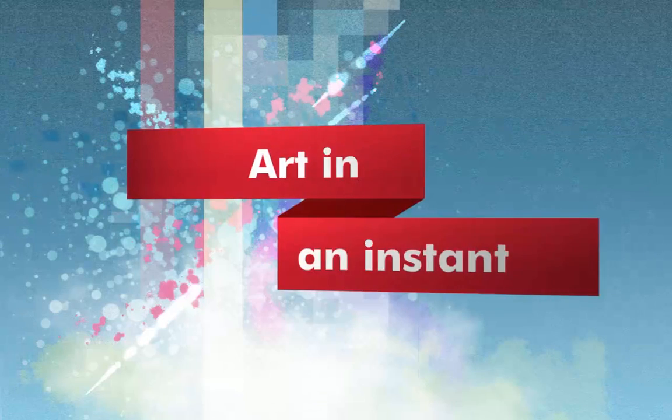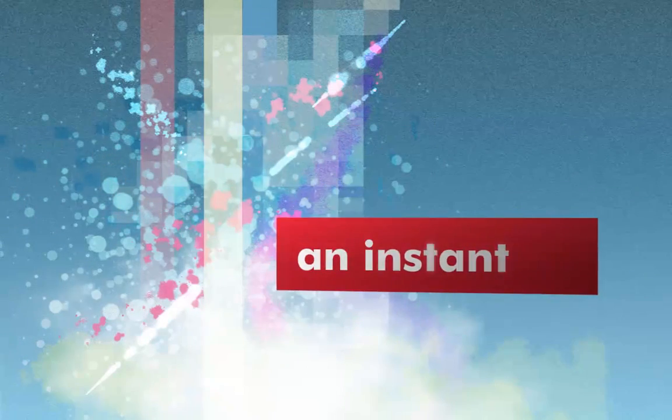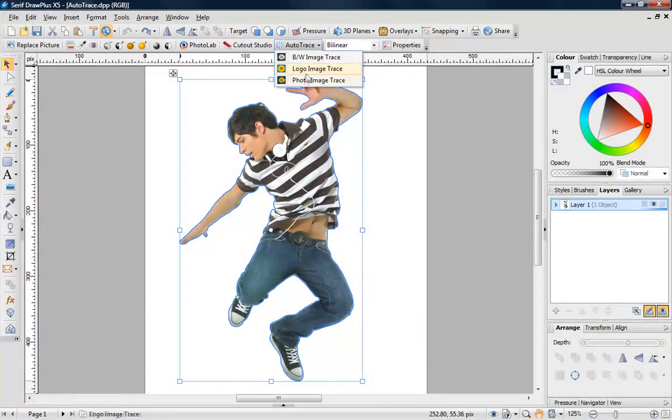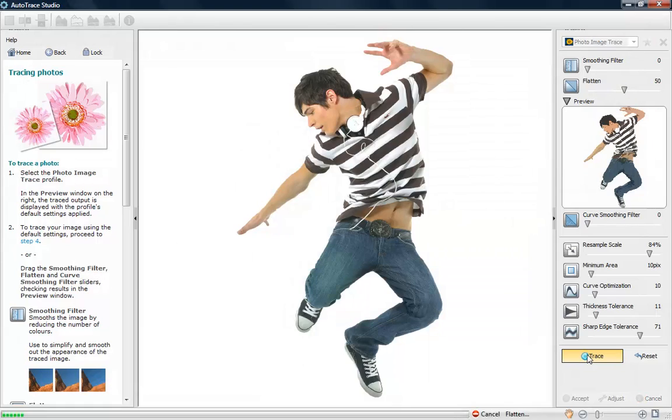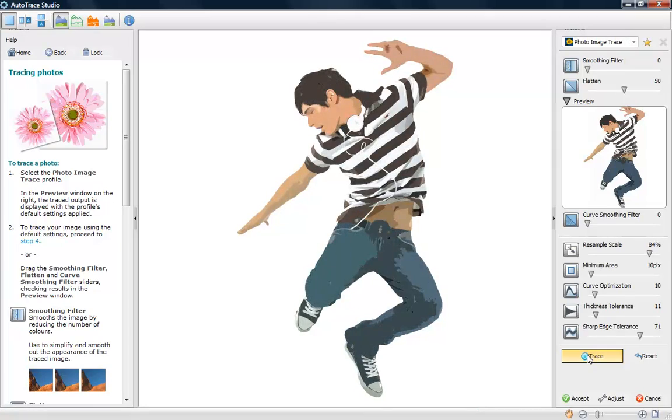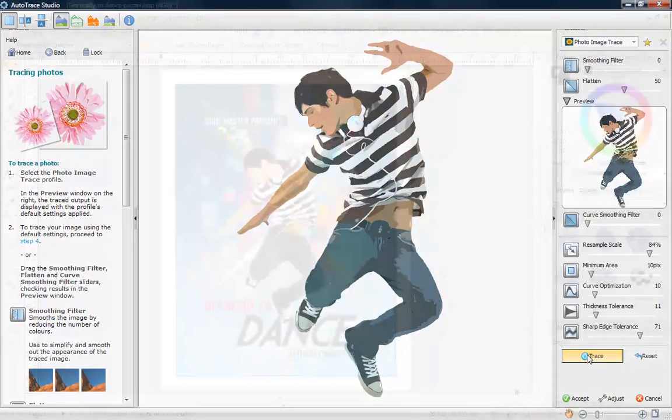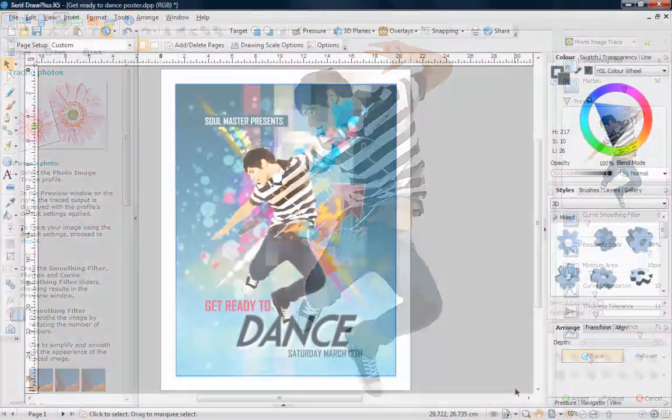Create art in an instant with DrawPlus X5. If you're short of time, Autotrace can quickly turn a photo or logo into a vector drawing. Great looking designs can be created in no time.